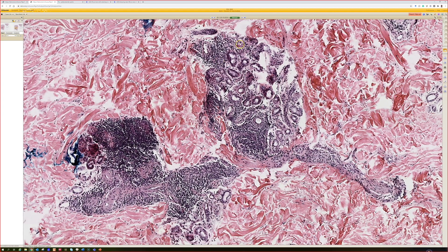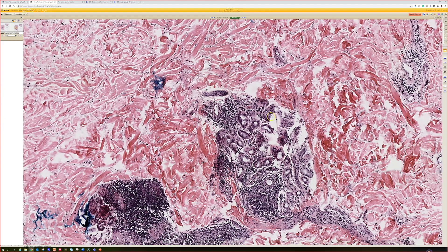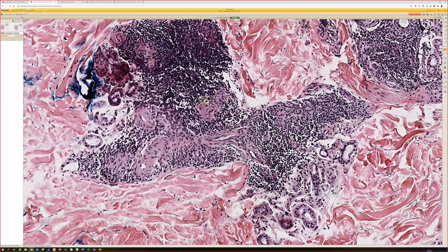I also see periecrine lymphocyte aggregates in pernio, which of course has a lot of overlapping features with lupus sometimes, and I've also seen it in bug bites — although you would expect a lot more inflammation up top and eosinophils. I often see periecrine lymphocyte aggregates, and I think this is a really hard case.